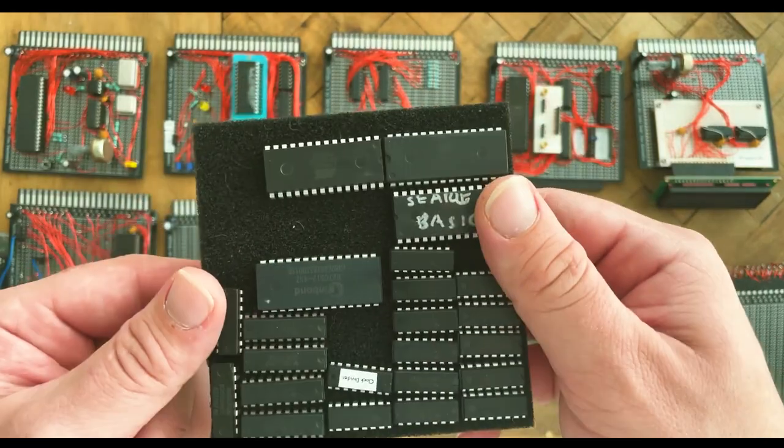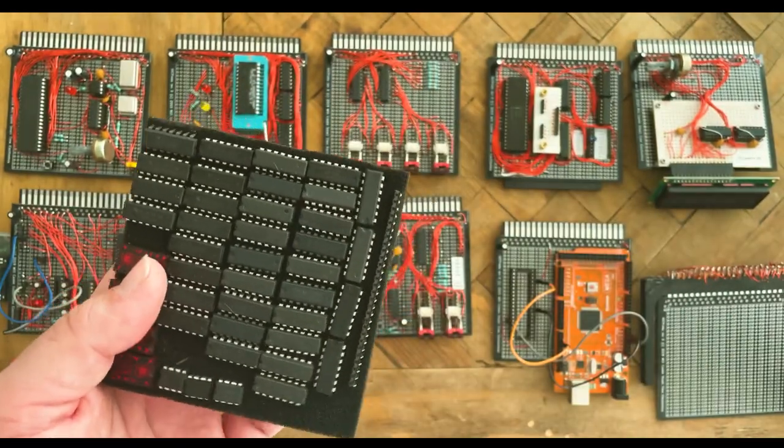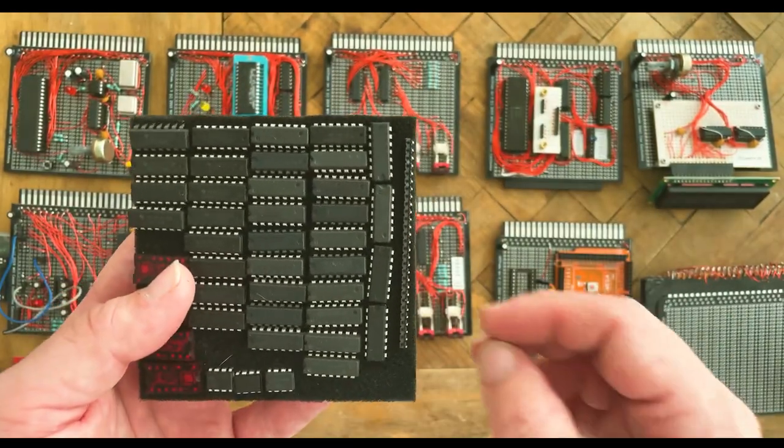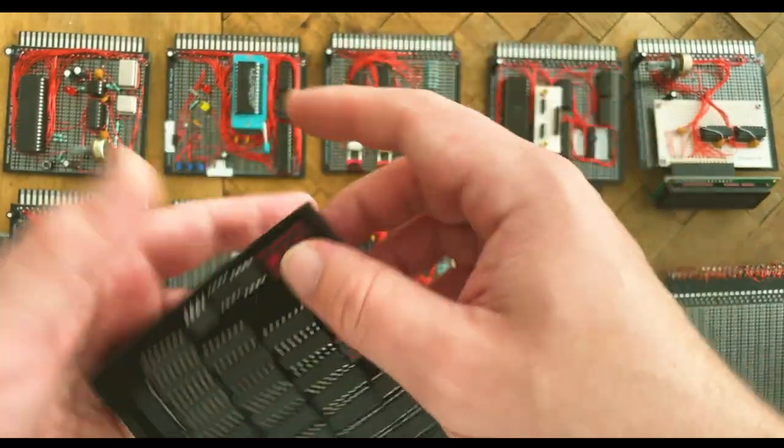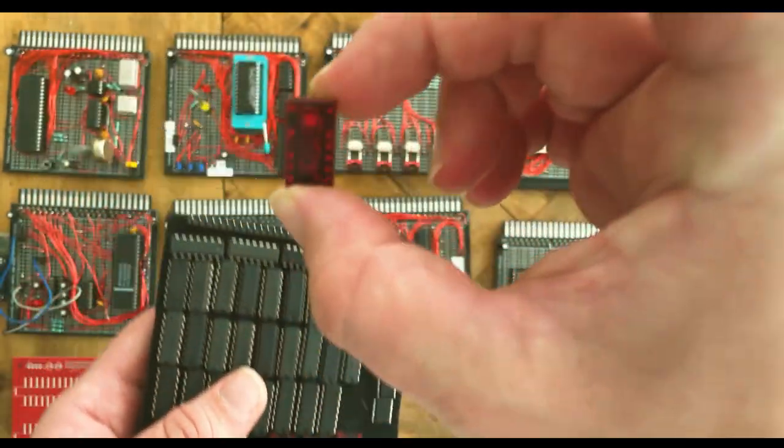This is my paint palette, so to speak, which contains many 74 logic chips and various parts I have on hand to build out the system.